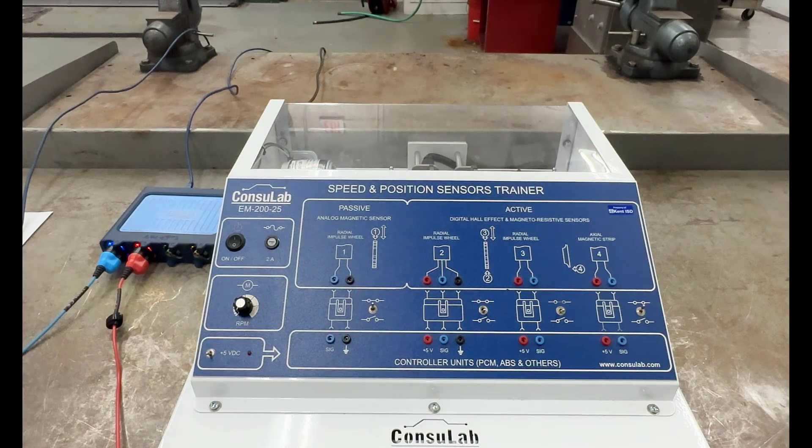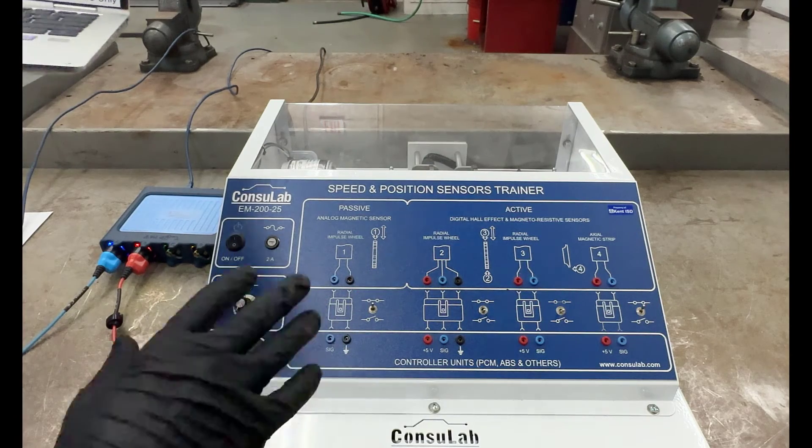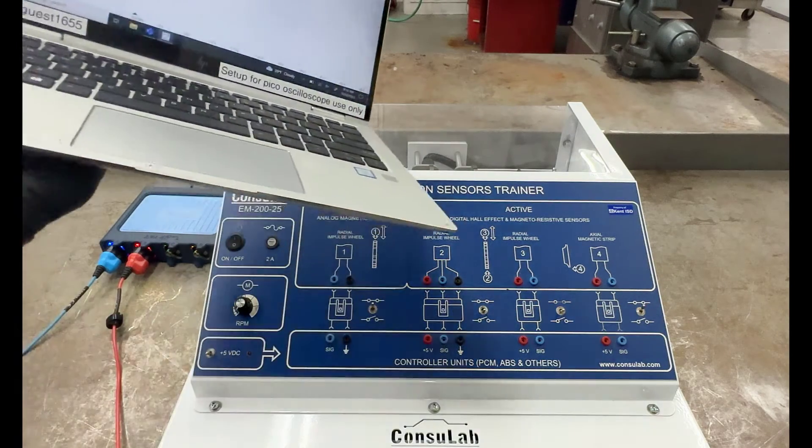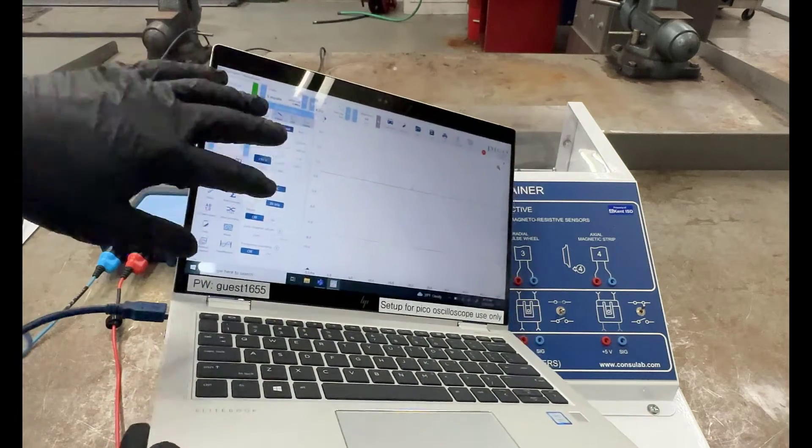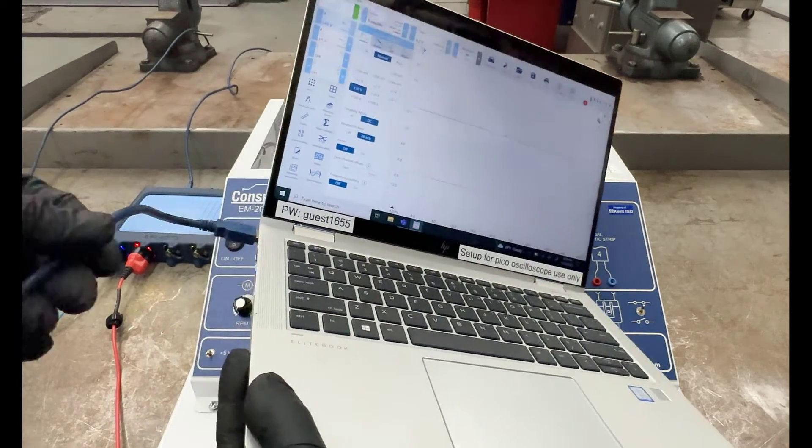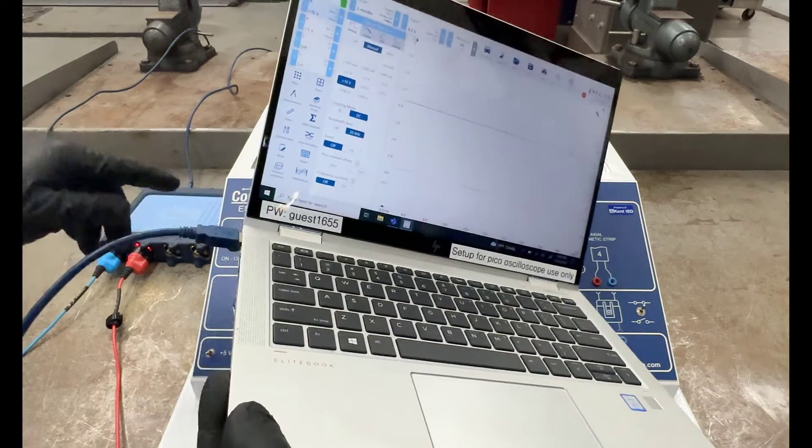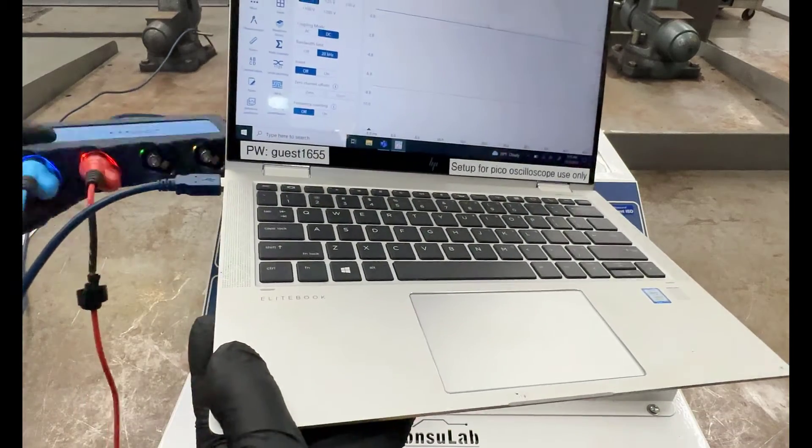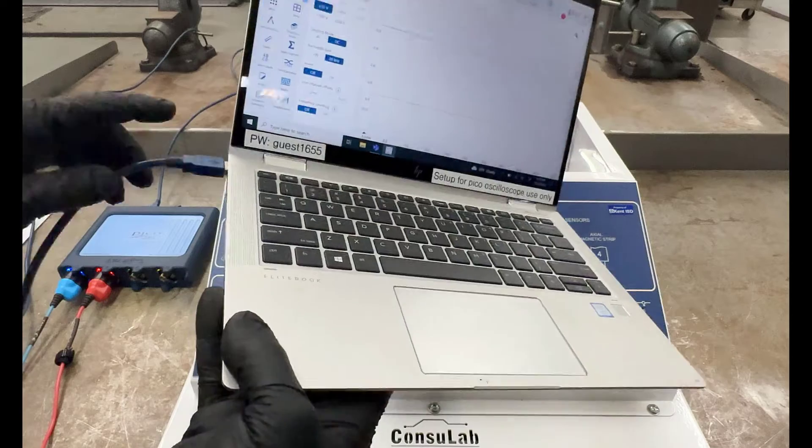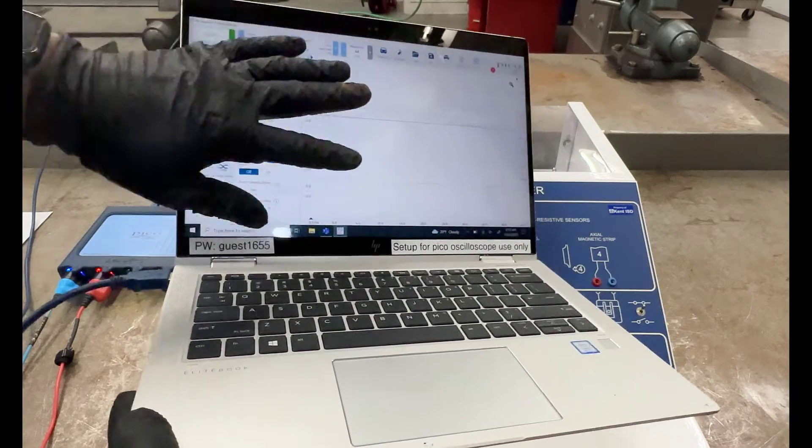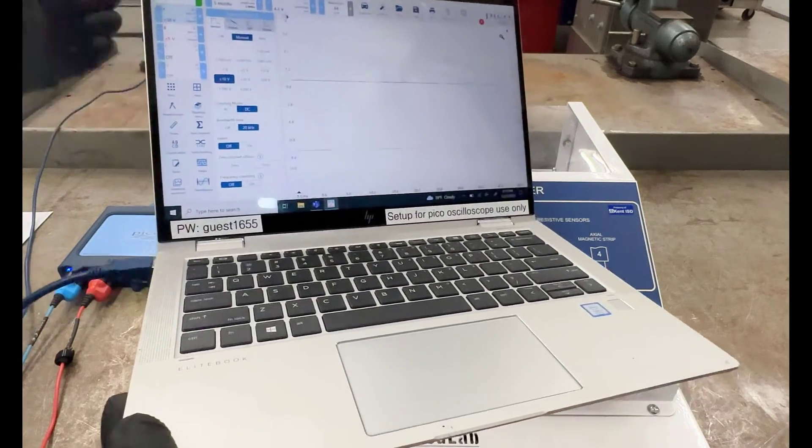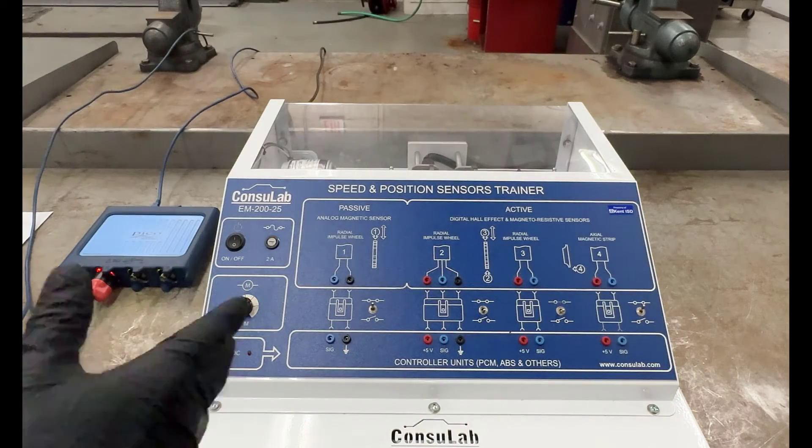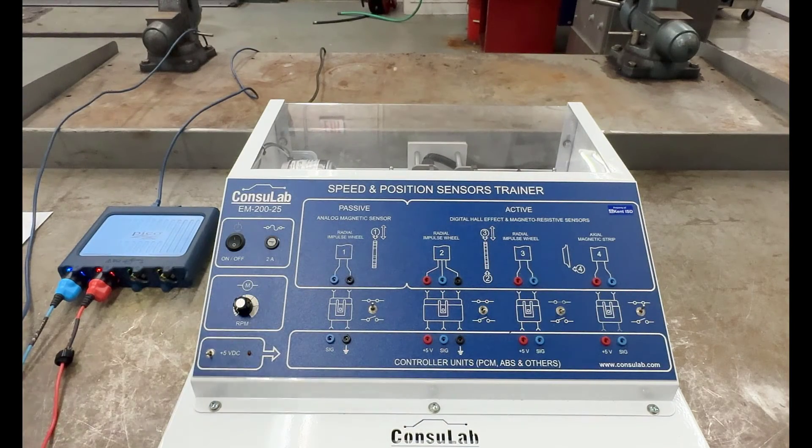Okay, we've got our Council Lab trainer out here. I have the laptop with the Pico software and I'm connected to my PicoScope. Remember, I had to hook the PicoScope itself to the laptop, so I'm hooked to the laptop. I've got my PicoScope program up and running. Now I just need to hook the leads to the Council Lab. So let's do that.